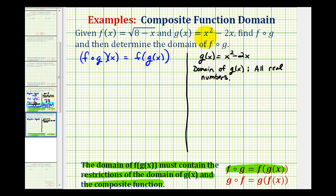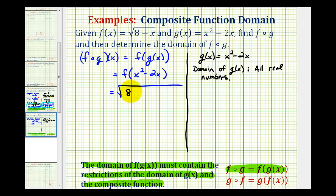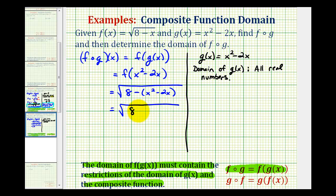Since g of x is equal to x squared minus two x, we can rewrite this composite function as f of x squared minus two x, and all of this will be the input into function f. Since f of x is equal to the square root of eight minus x, this is going to be equal to the square root of eight minus the quantity x squared minus two x. Let's go ahead and clear these parentheses — we would have the square root of eight minus x squared plus two x. Remember, you can think of this as distributing a negative one. So this is our composite function.